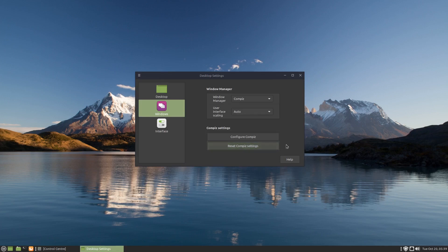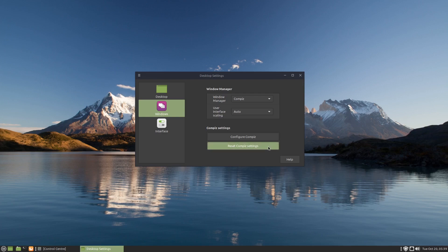Until I discovered this Reset Compiz Settings button, which basically knocked everything out that I'd put into Compiz, sent me back to the default.